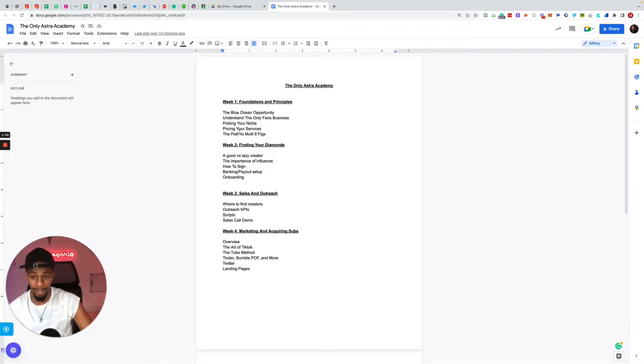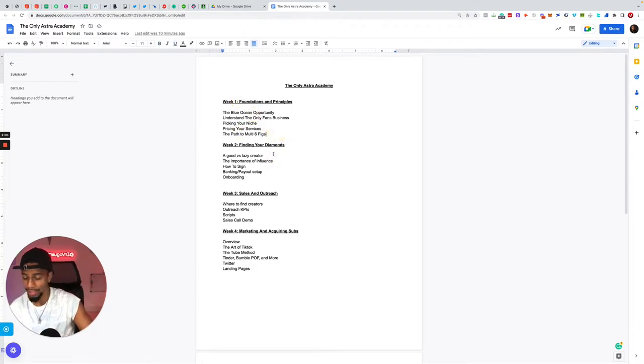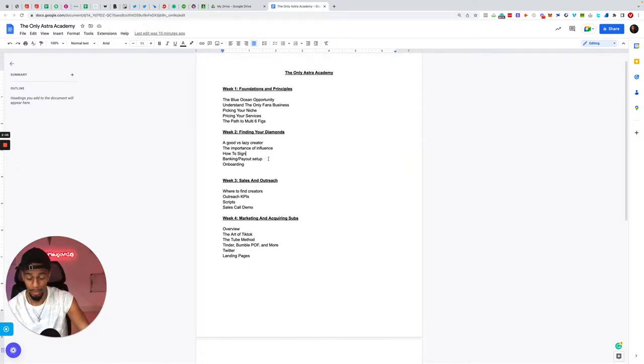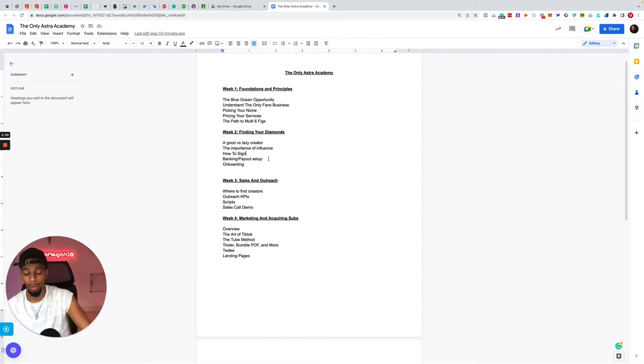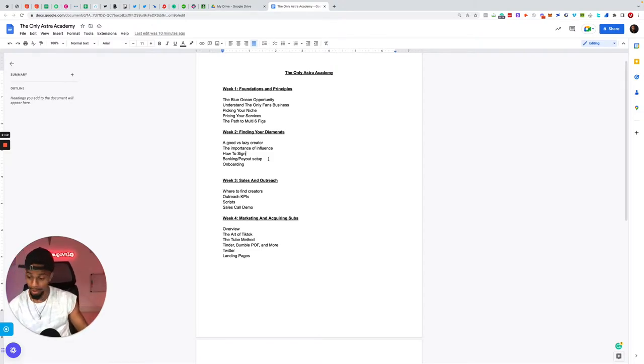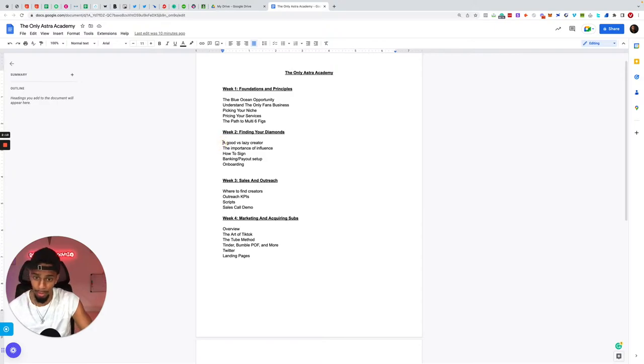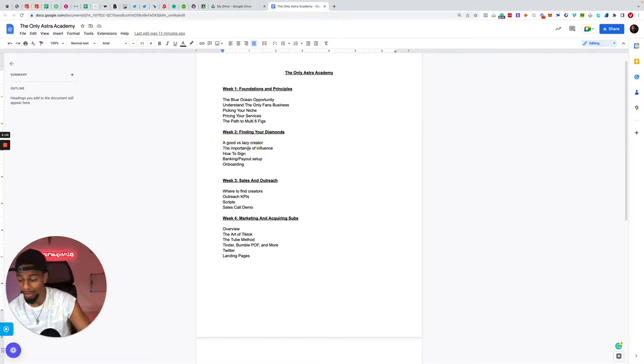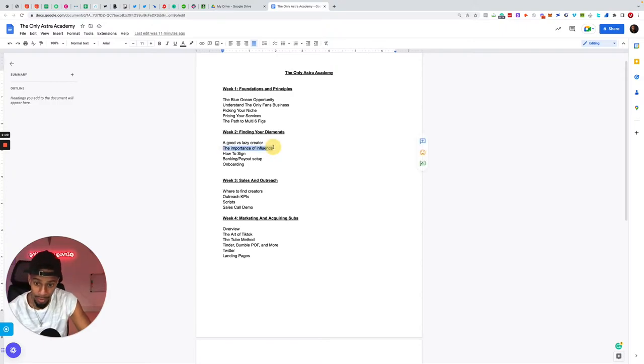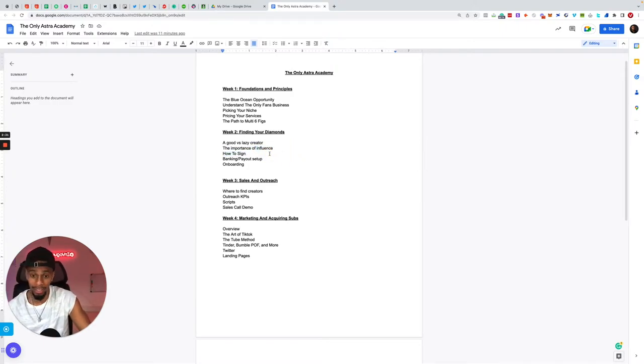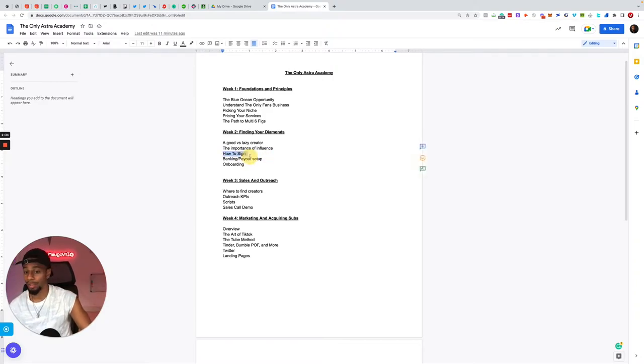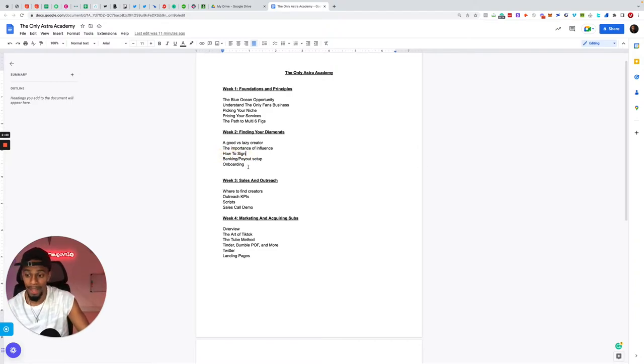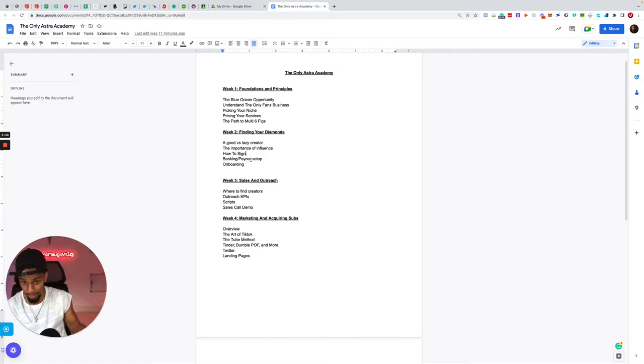Week two is all about how to find creators, it's about finding your diamonds as I like to call it. These creators are diamonds to us, these guys are worth a lot of money to us, we are worth a lot of money to them. I go and break down the difference between a good and a lazy creator. The importance of influence, how much influence on their social medias makes in your results and how soon you see the results.